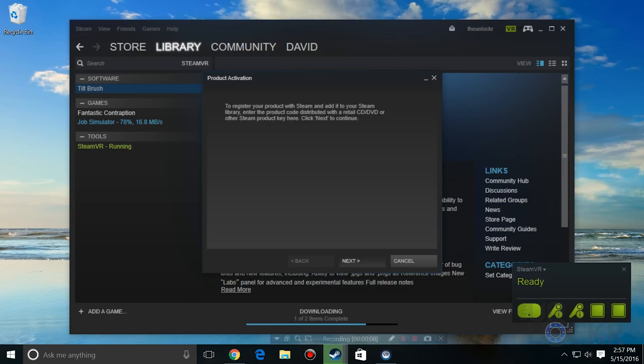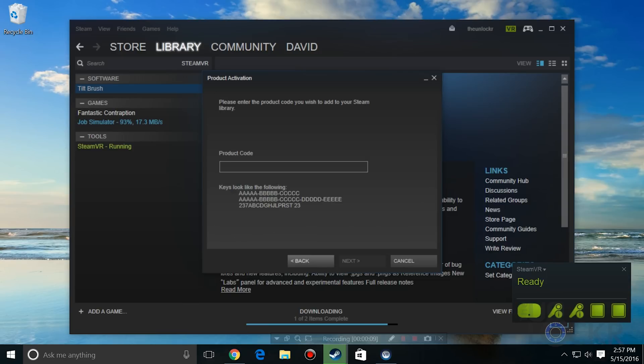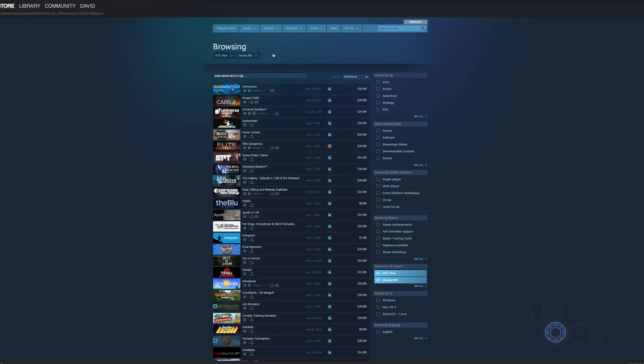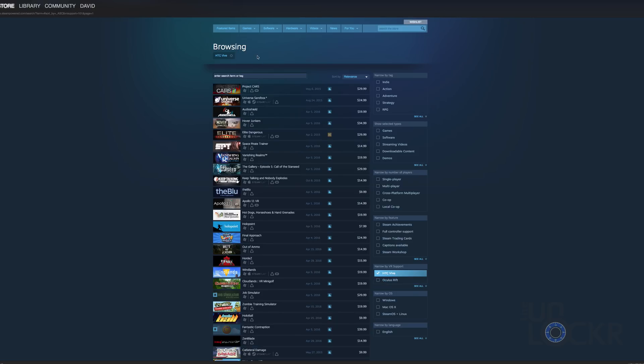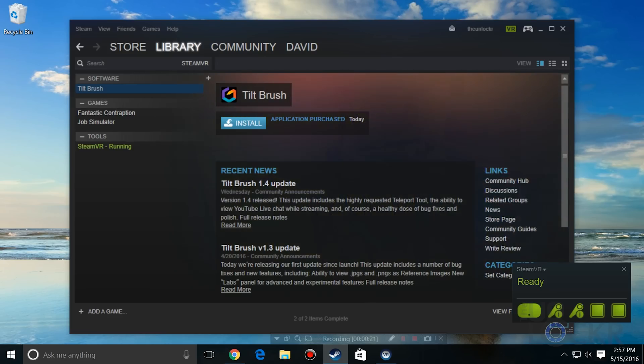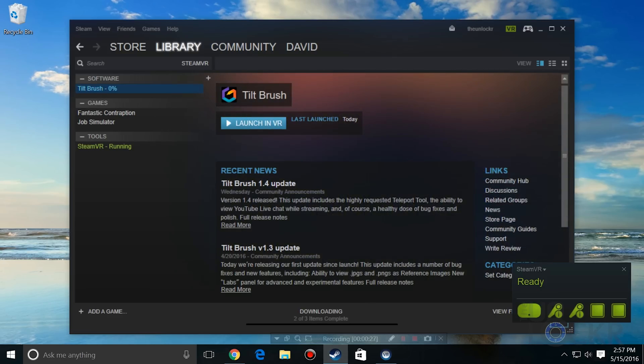After that, you should be all set and can head to Steam and click Add a Game to enter the promo code that HTC gave you if you pre-ordered to get some free games. Or you can click on Store, Games, Virtual Reality, then click the X on Oculus to just show games optimized for the Vive. Pick one you like, click Install, then click Play and Enjoy.